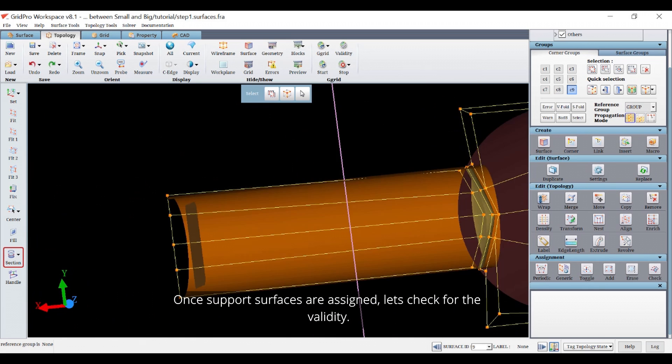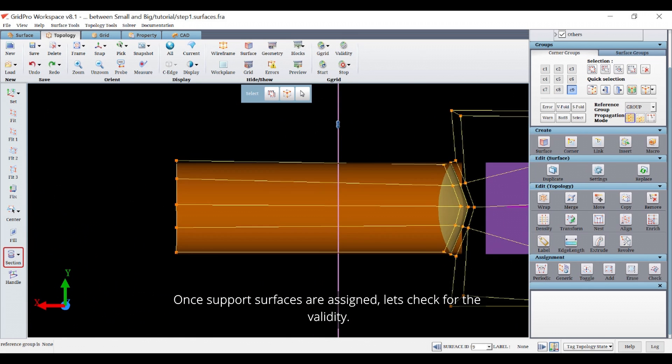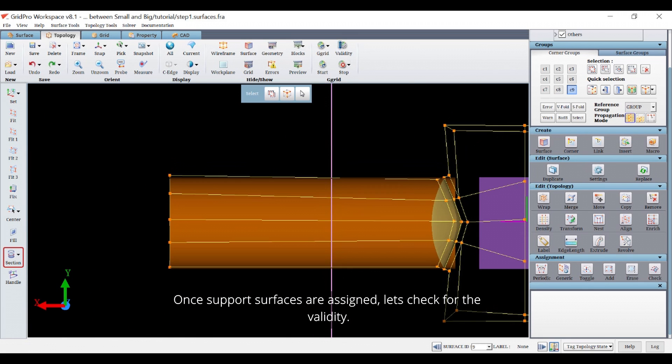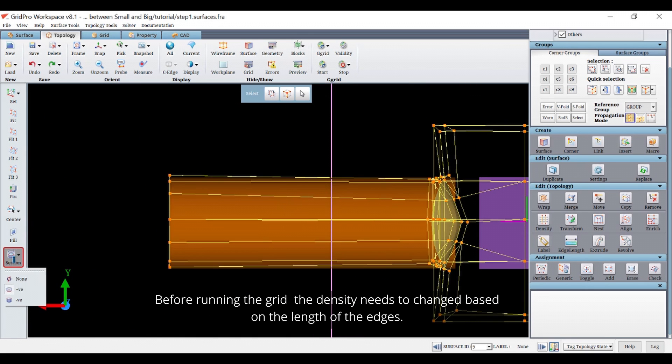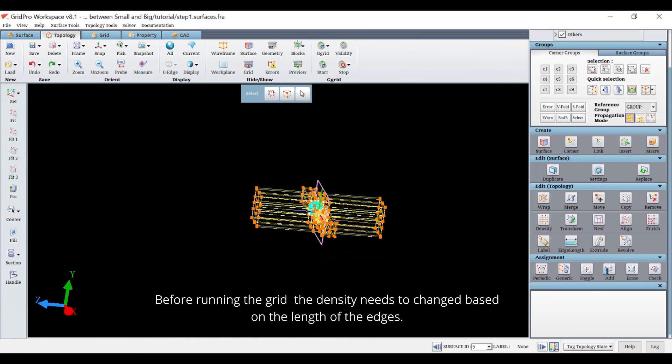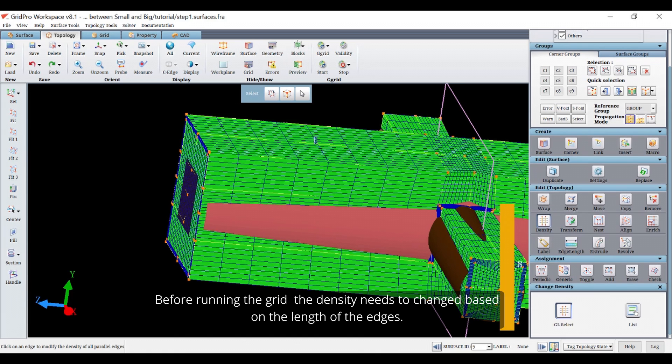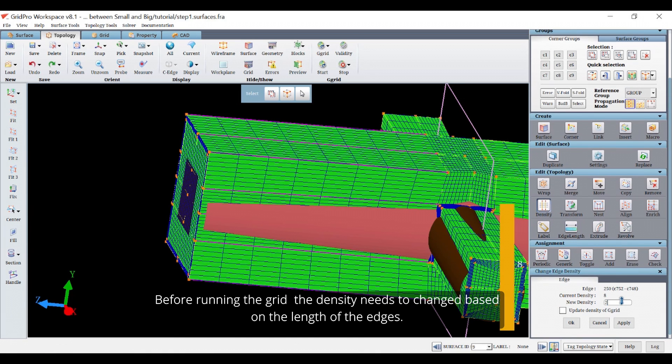Once support surfaces are assigned, let's check for the validity. Before running the grid, the density needs to be changed based on the length of the edges.